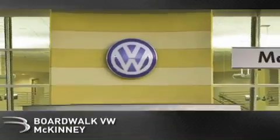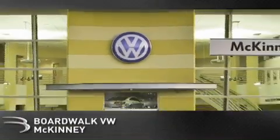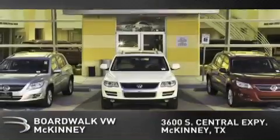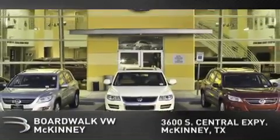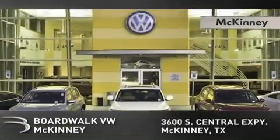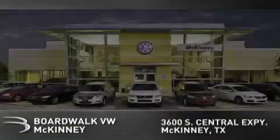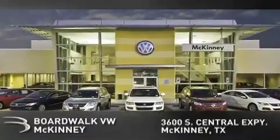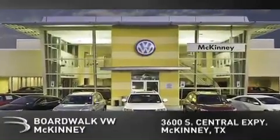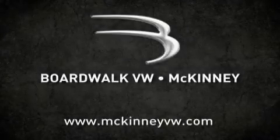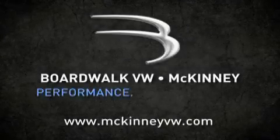Boardwalk Volkswagen McKinney is conveniently located at 3600 South Central Expressway in McKinney. Come experience the Boardwalk difference today. When you think Boardwalk, think performance. It's what we do.